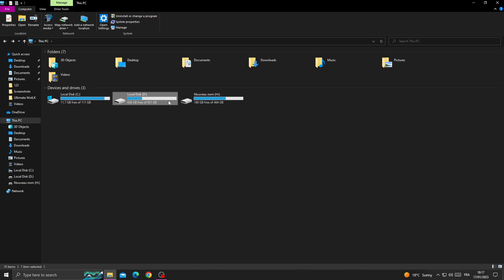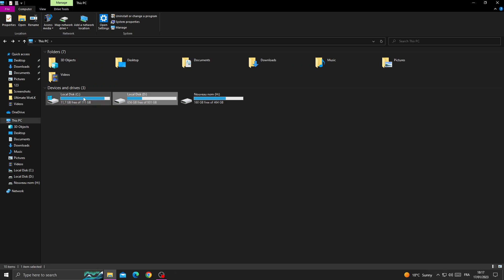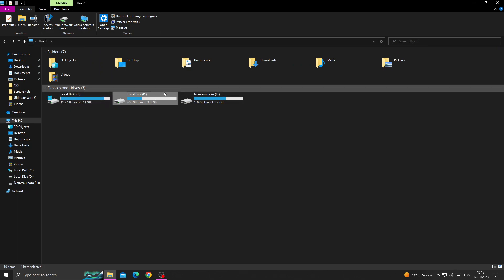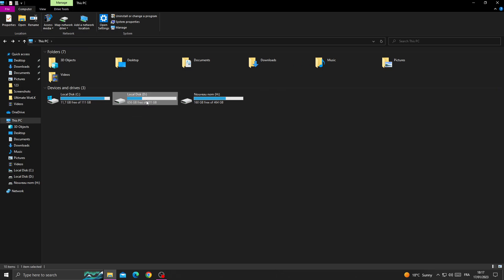Now just go to Genshin Impact and select this disk, D disk, and not C because you don't have enough space on it. That's it, just install it on the disk that you have enough space in.